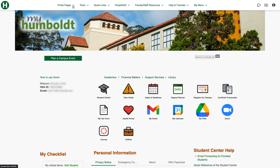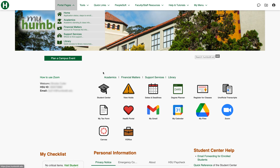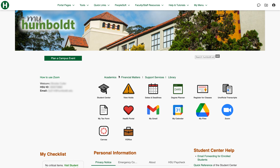First let's go over these drop-down menus: we've got portal pages, home, academics, financial matters, support services, and library. You'll notice that these are the same down here — they do lead to the same place, they're just in different spots. We put them down here for easier access because they're so commonly used.